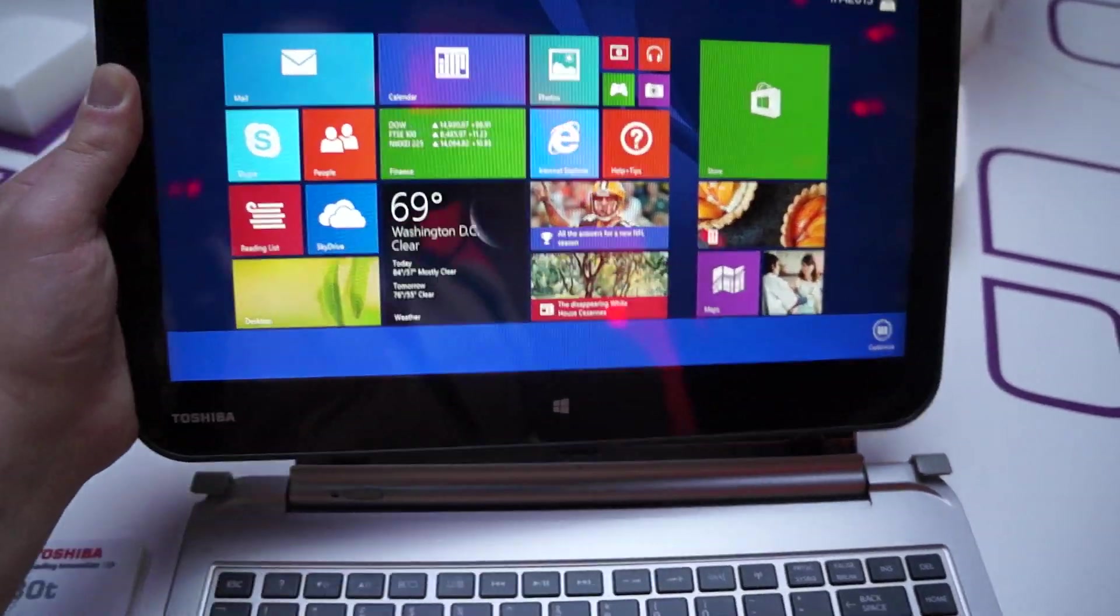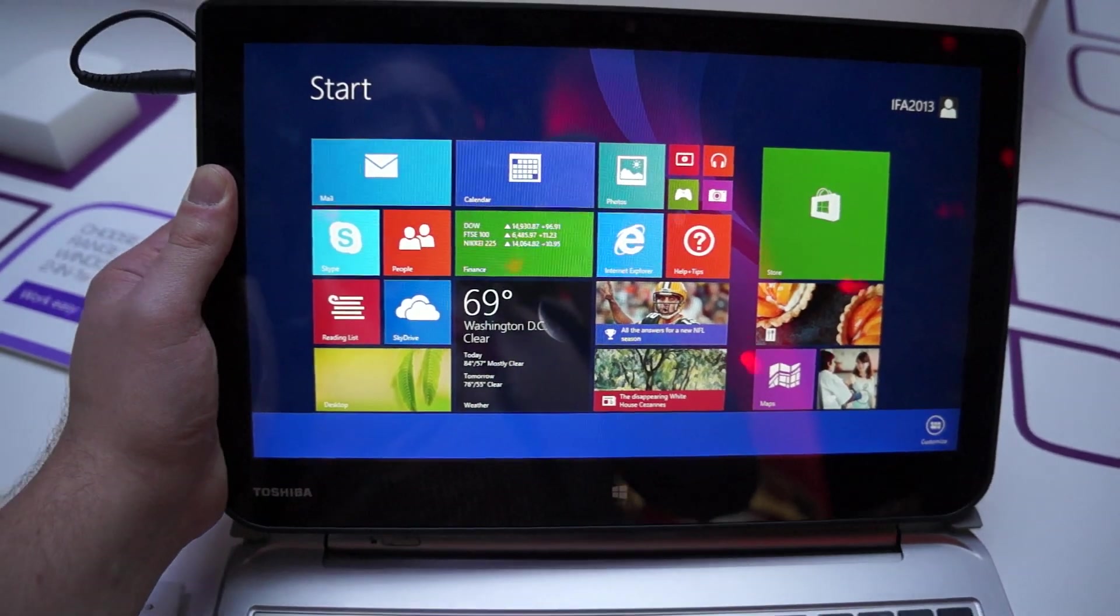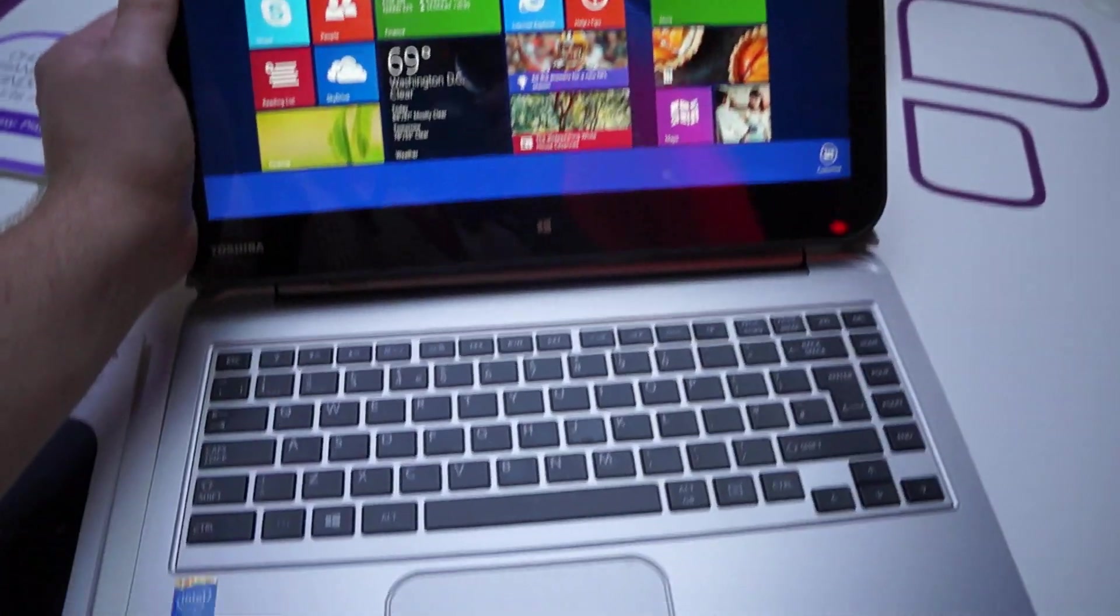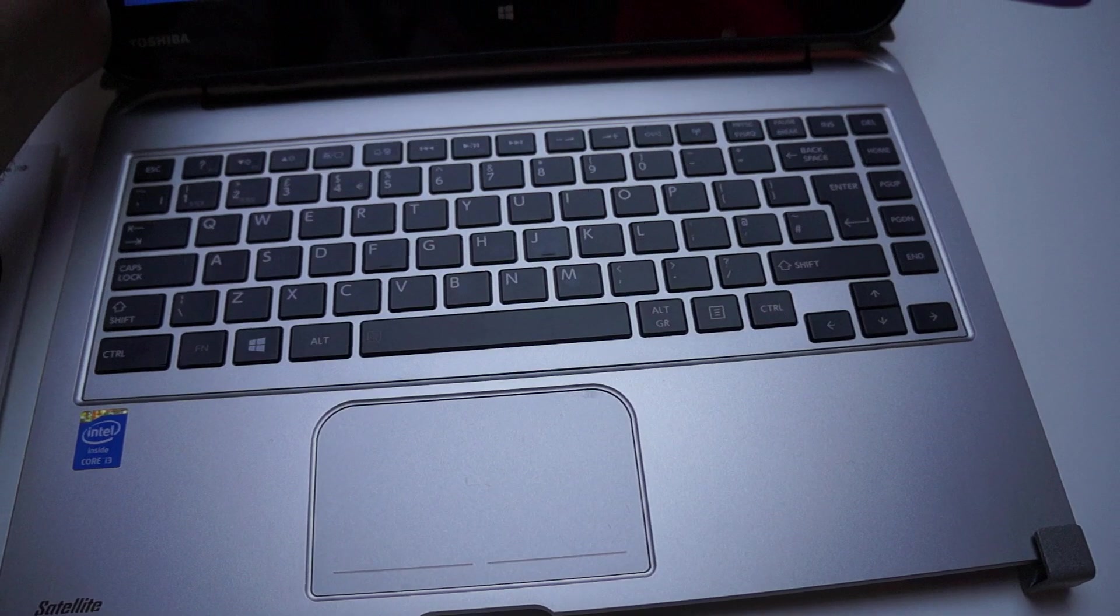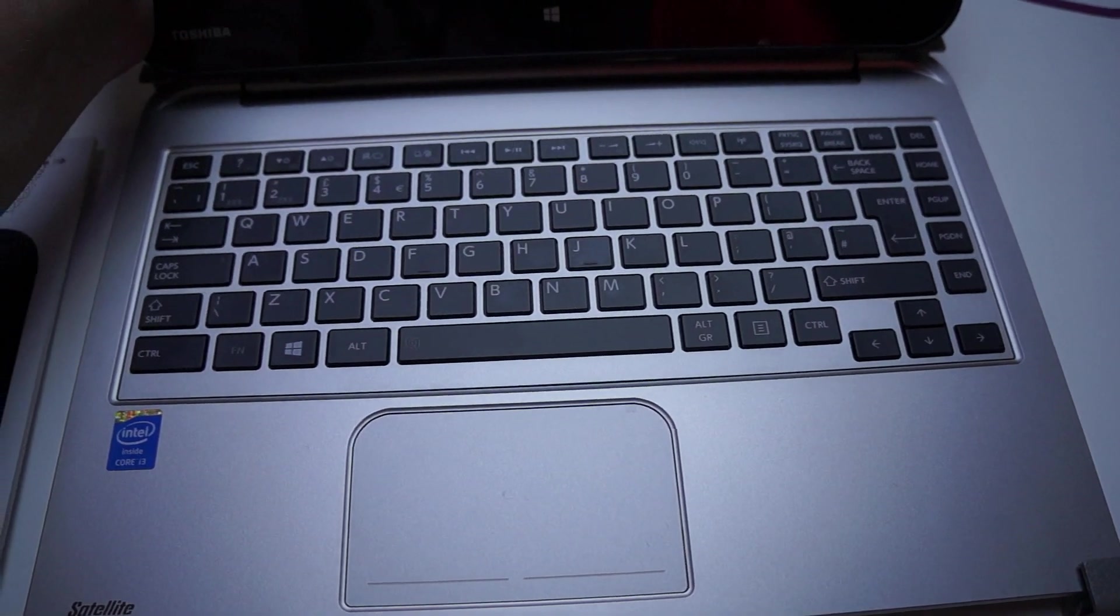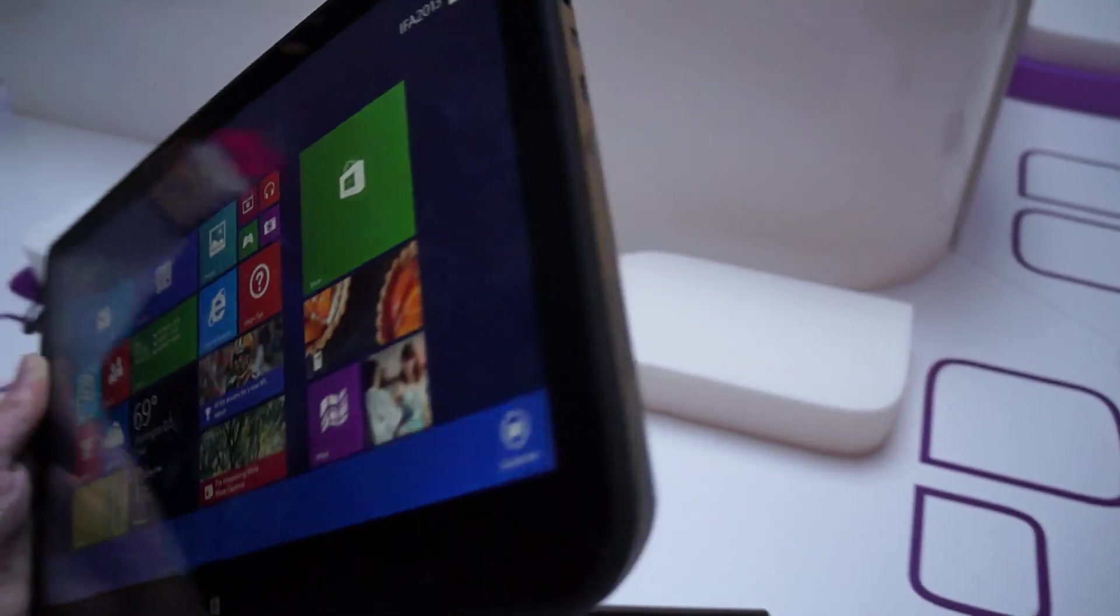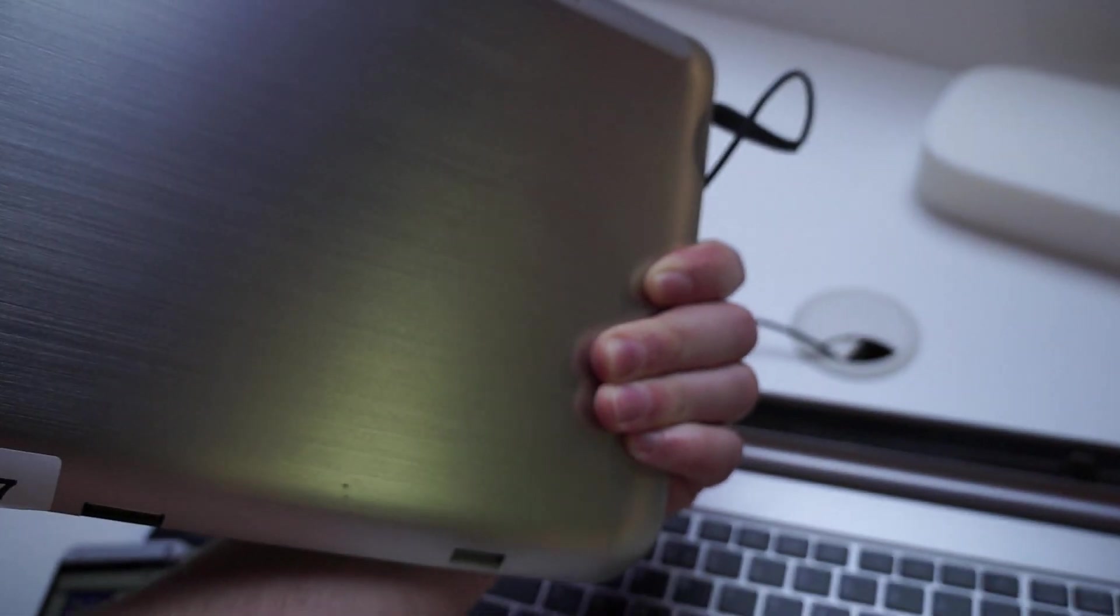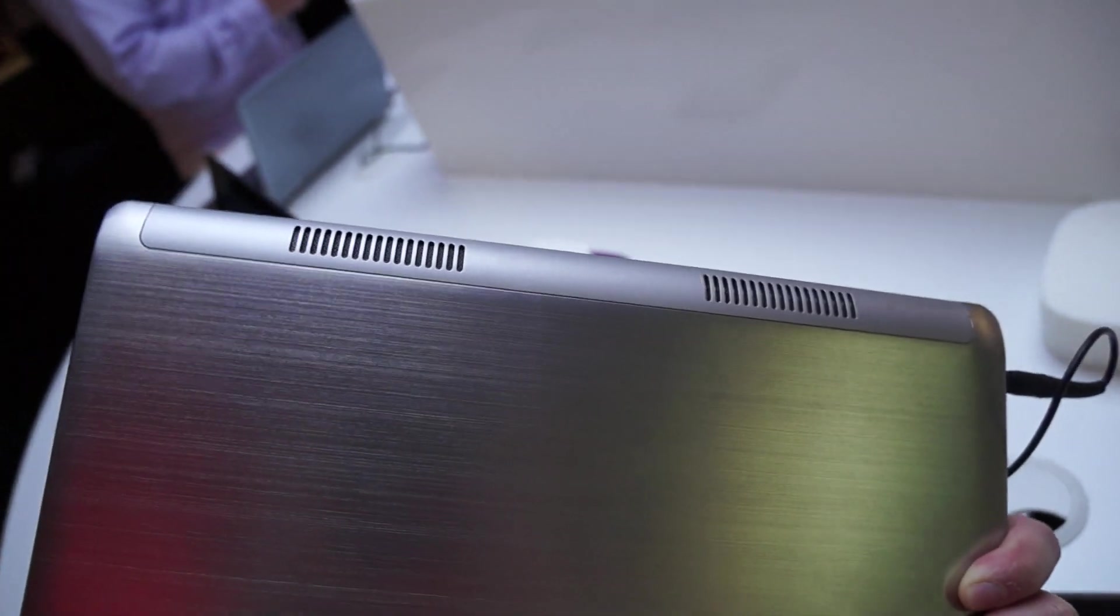So if you're running in the standard laptop mode, the speakers from the keyboard base will be running. And then once you pick it up, the audio will automatically be transferred to the speakers on the tablet portion.